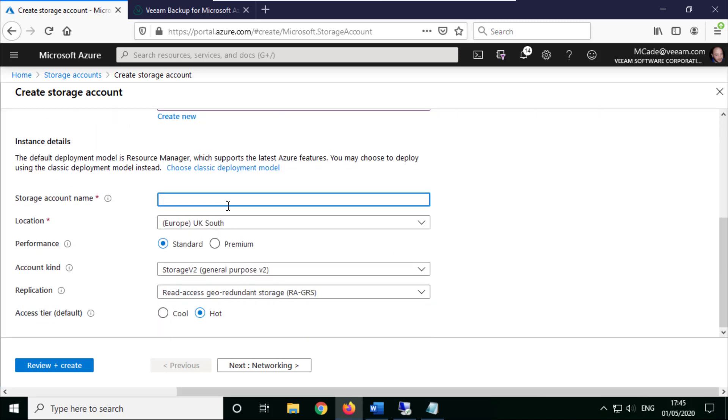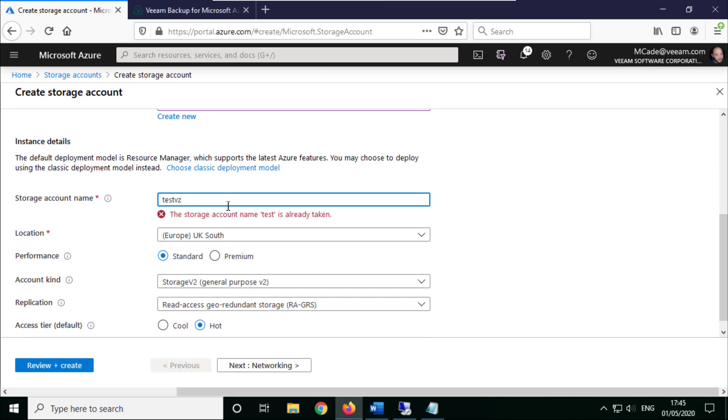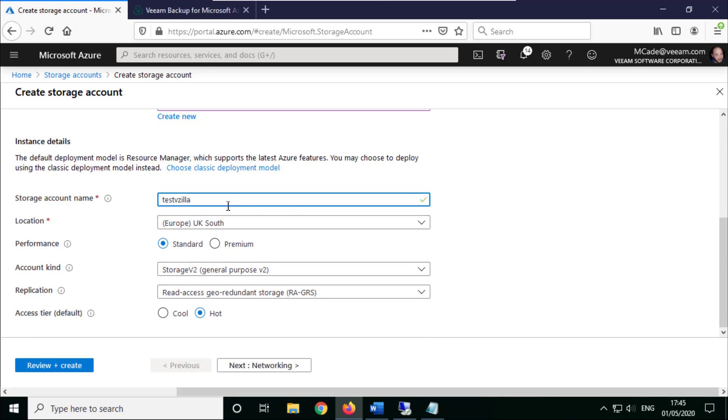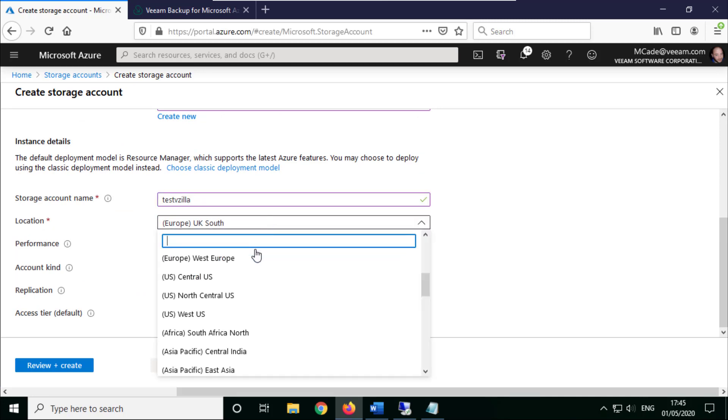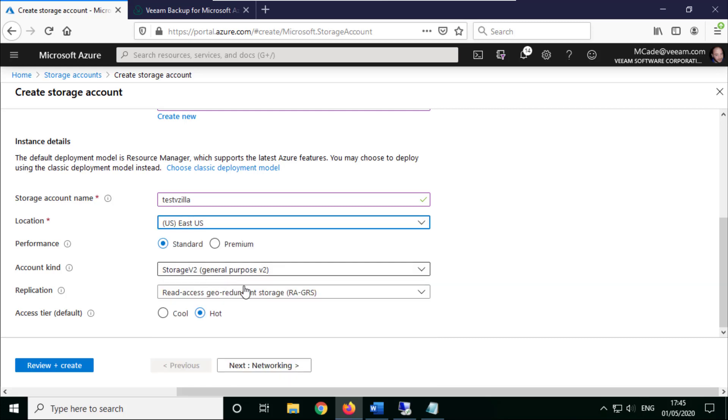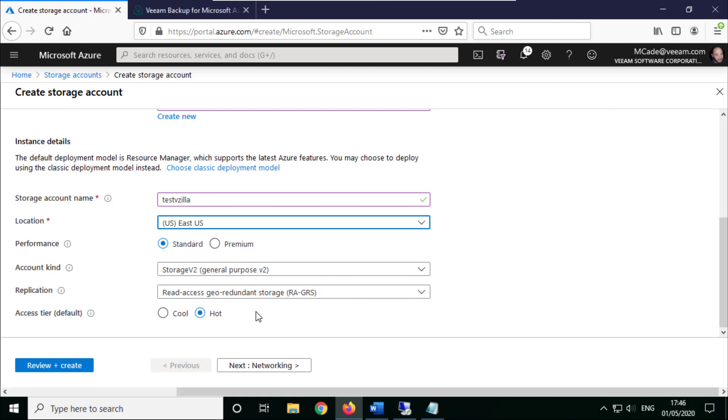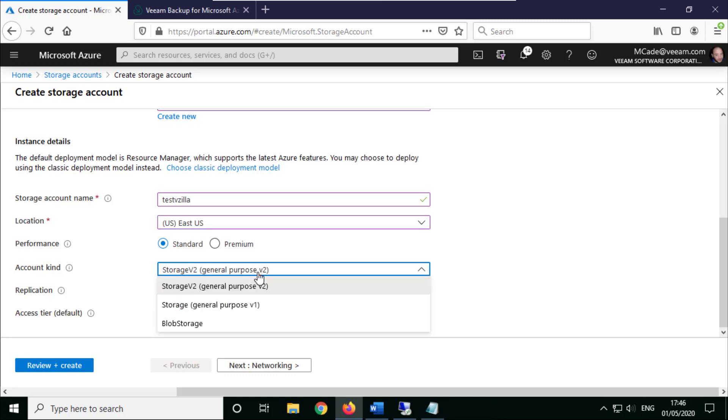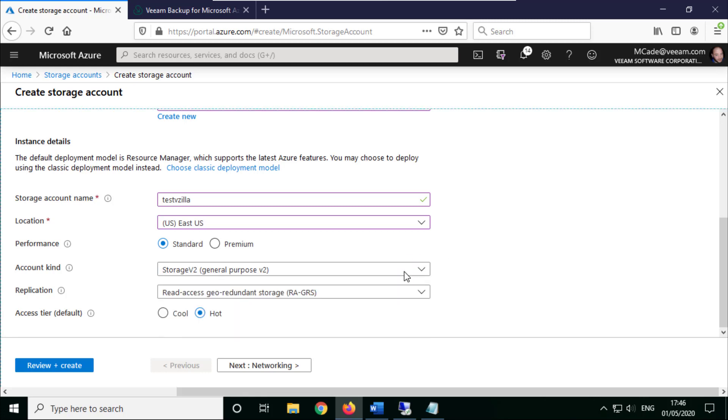We can give it a name as well. So let's say test vzilla is probably not taken, and then US East just because that's right near my lab. Choose the account kind, the replication, etc., what you want to achieve with that. For test purposes I generally just keep it as the standard. I don't need premium performance, I don't need particular different storage types.